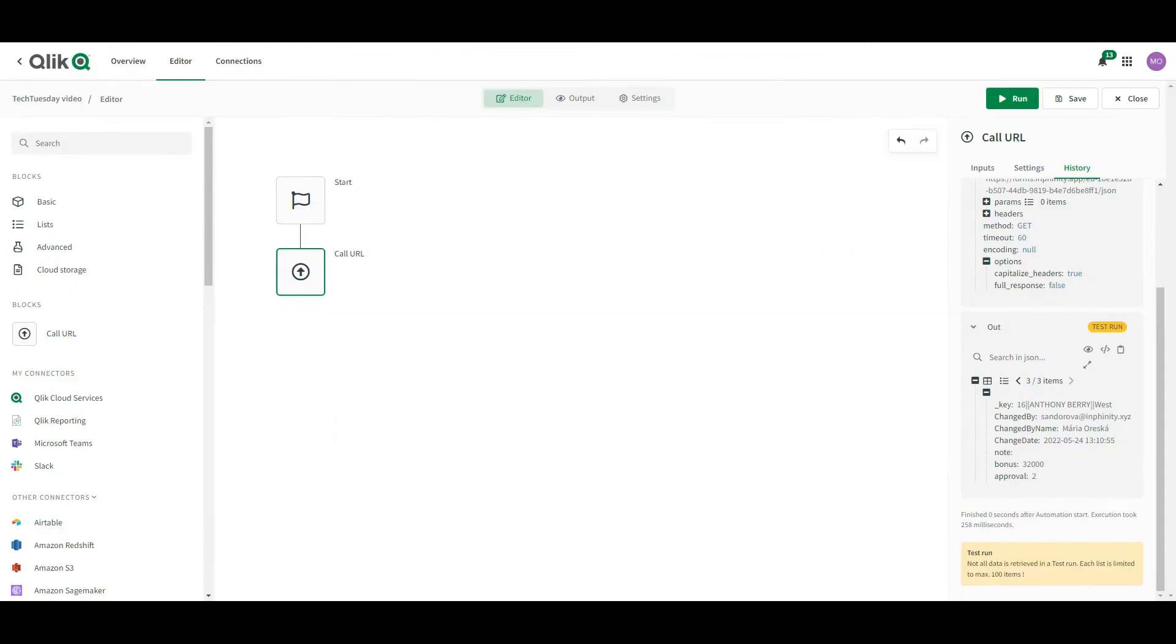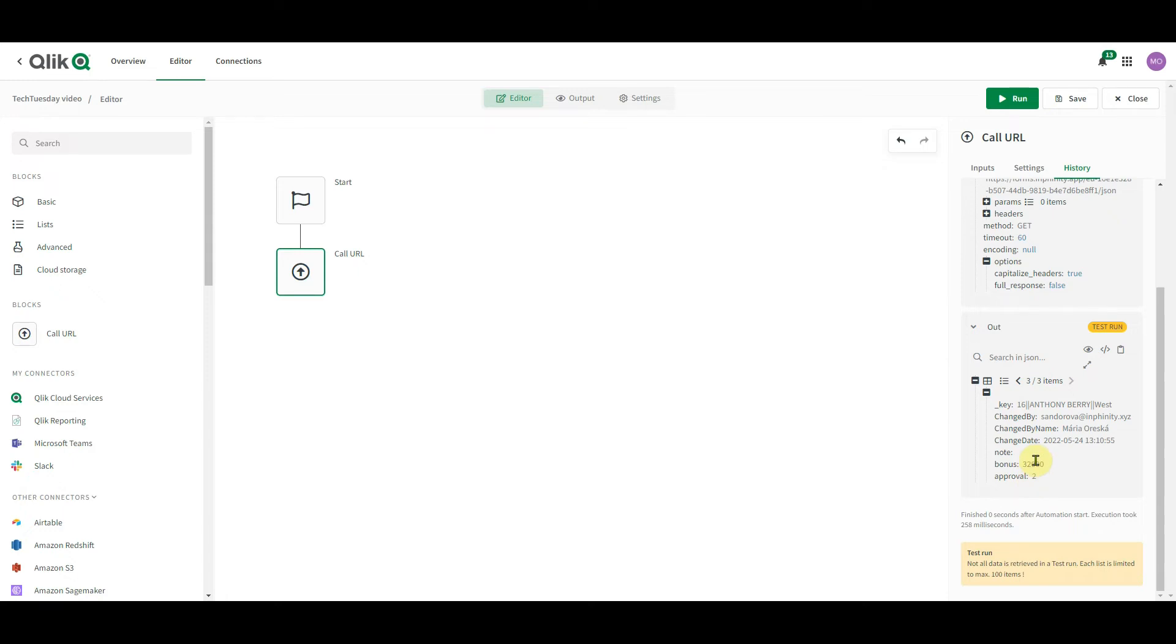So this is how easy it is to load manual inputs into the Qlik application automation. Now, based on the manual inputs, like for example, approval or the bonus, some specific tasks can be automated. Like you can send money to that person. In Infinity Forms SaaS, not only the get method for reading data is supported, but also post method. And this one stores data in a data storage. So you can combine manual inputs in Infinity Forms with automatically generated or pre-filled data.